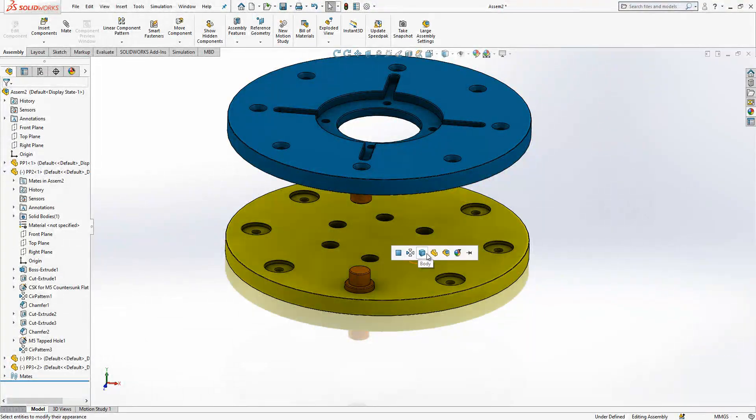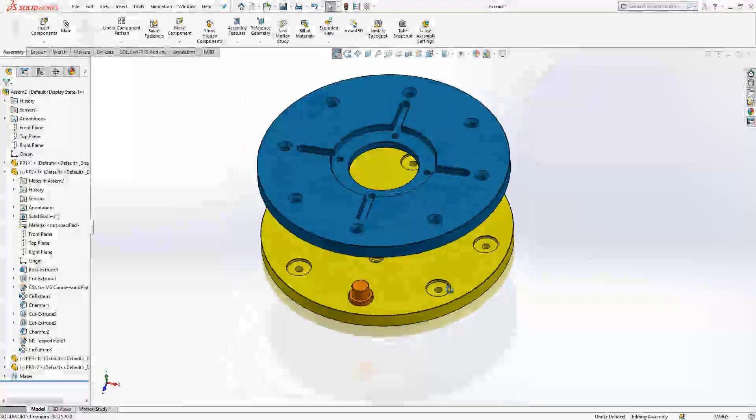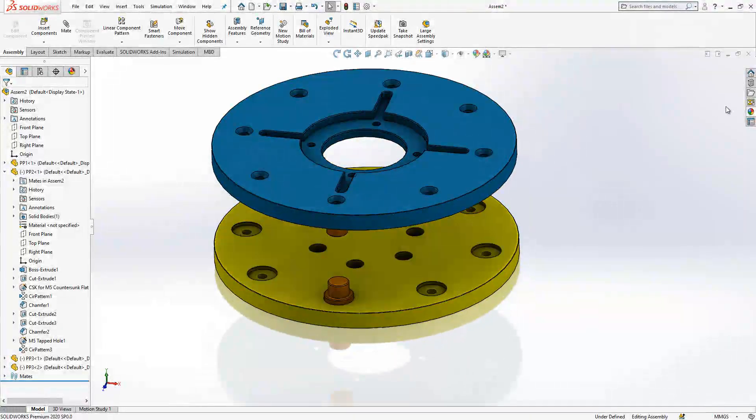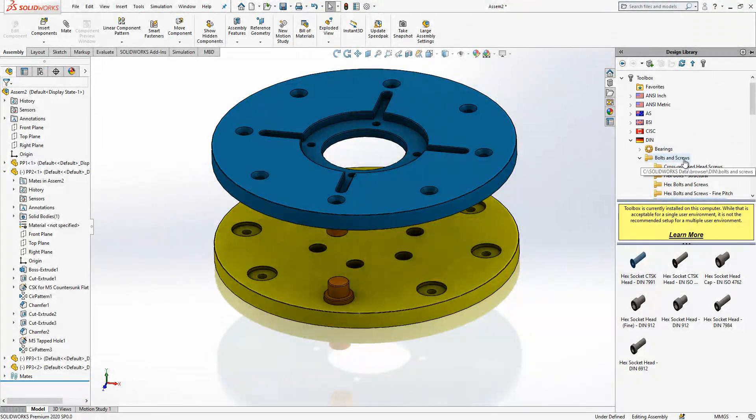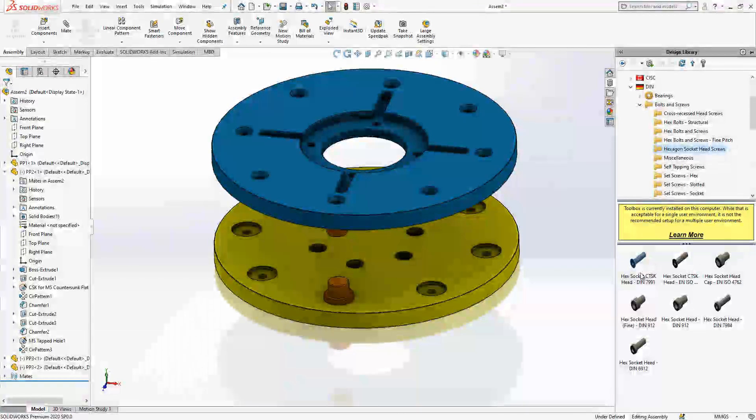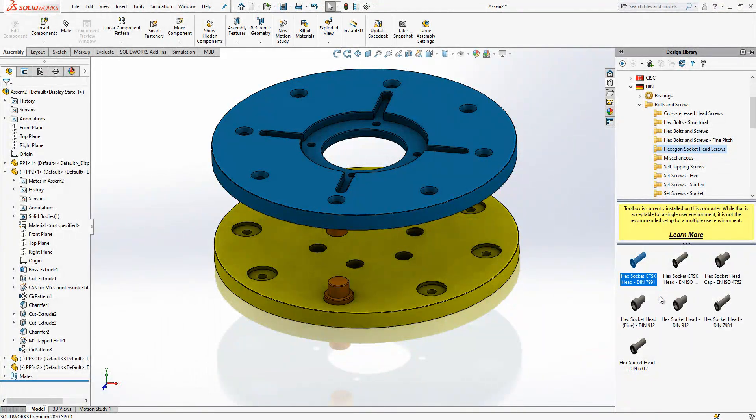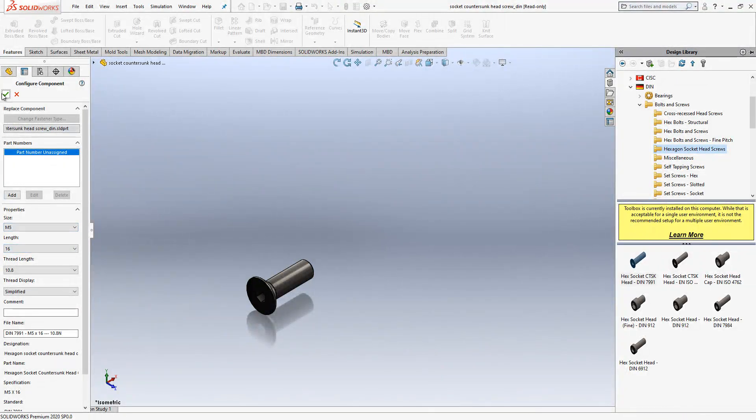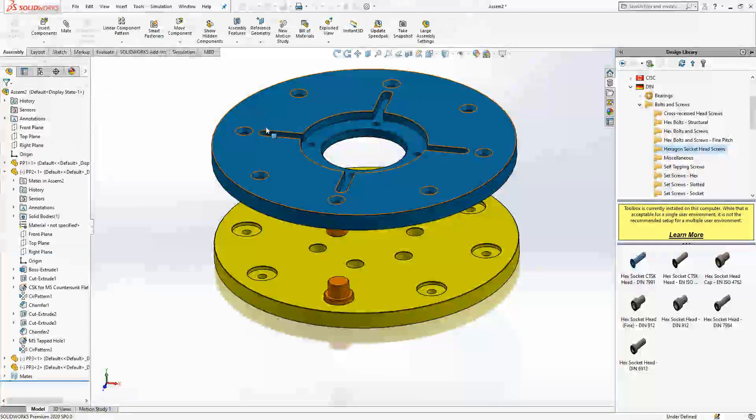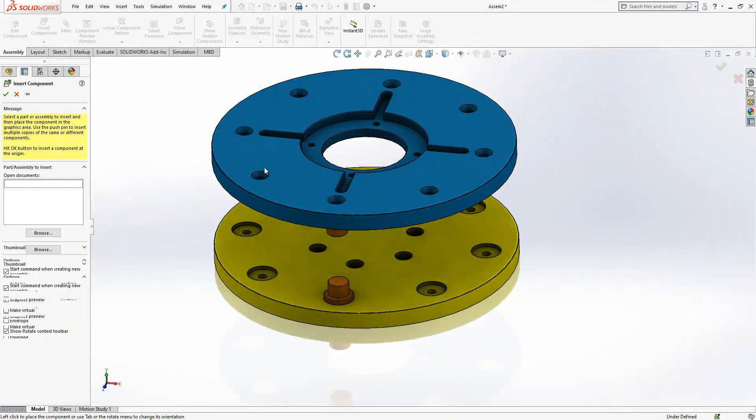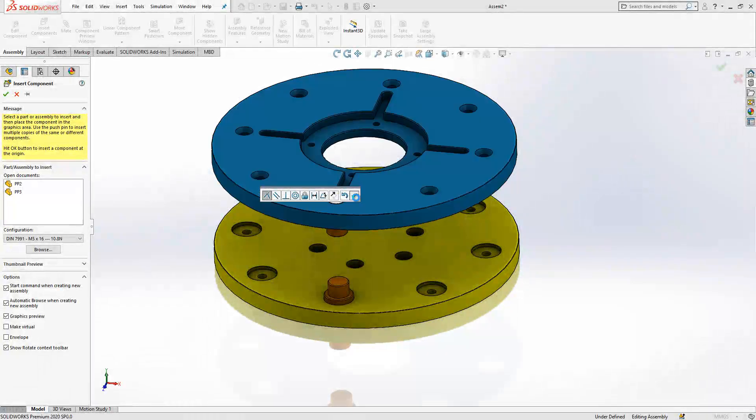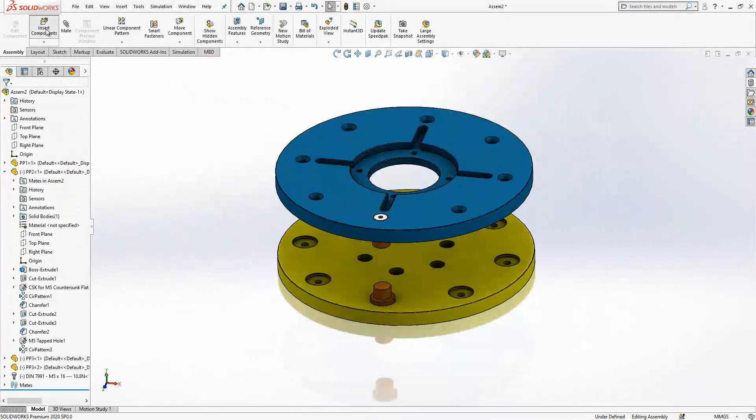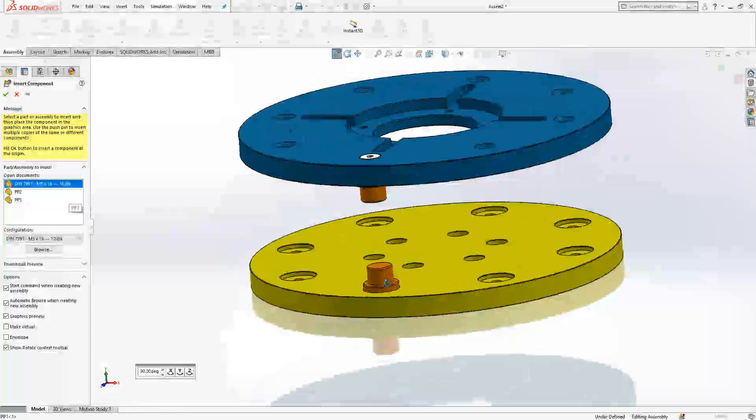Okay, I would like to add now bolts. Under toolbox, bolts and screws, hexagon socket head screws. And this guy will be the one that we use. Right click, create metric 5 by 16. And then I will bring it to the environment. Yeah, this is it.